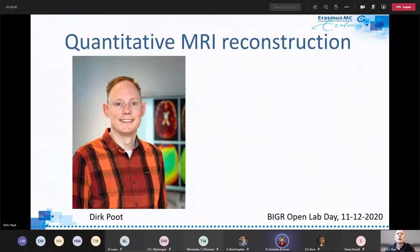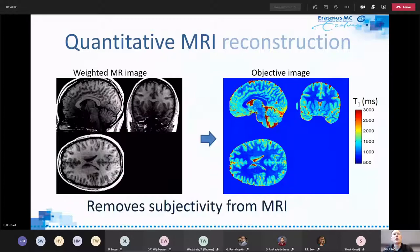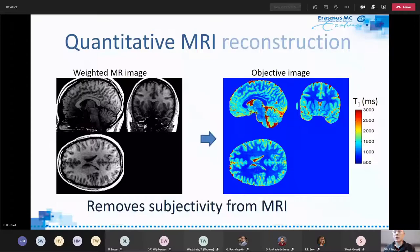Quantitative MR imaging means we want to quantify tissue properties. In MRI, that could be, for example, the T1 relaxation time. That is different compared to normal weighted MR images, in which the grayscale value or image intensity doesn't have an objective meaning. Typically for quantitative MR imaging, we have to acquire several different weighted images, each with different contrast states, in order to quantify the T1 value or other tissue properties.